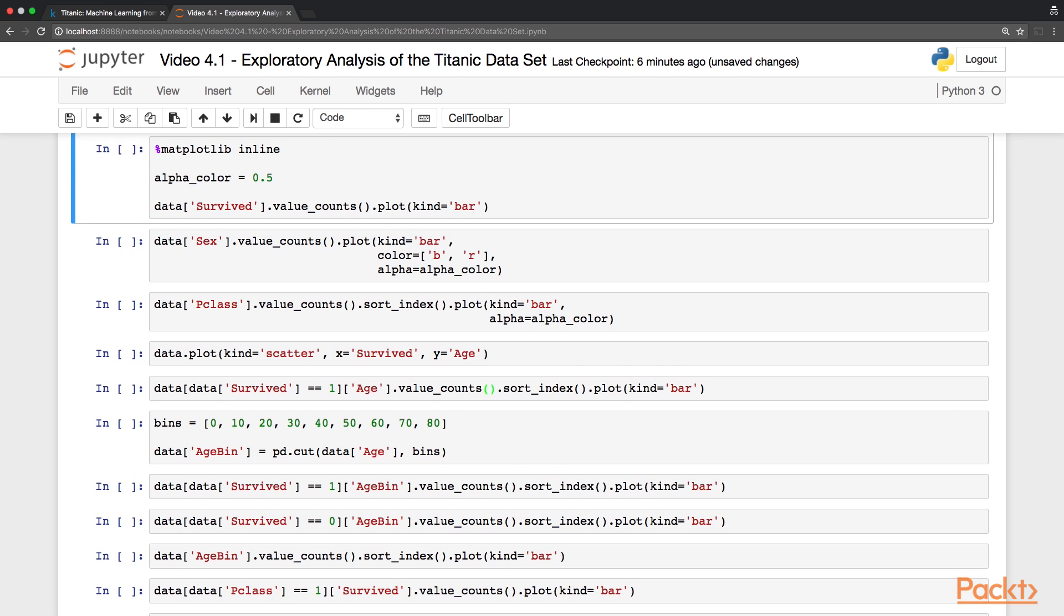Firstly, we need to call the magic function matplotlib inline. This will make sure that the plots are displayed within our notebook. Secondly, we are defining here an alpha color set of 50%. This will be used later, just to make some of the plots look a little bit more pretty.